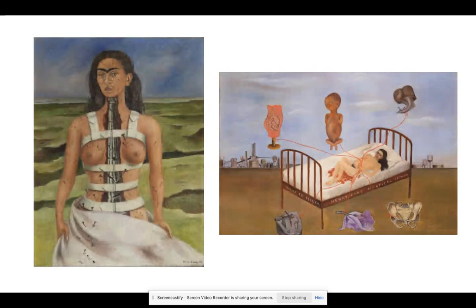Some of the similarities that I found were that they have the same artist and the same woman is the focal point in both of these images. It is known that Frida paints from personal experiences, and knowing this it makes sense that the same woman is the focal point in both paintings, because she would paint herself going through these events and it would make sense that she was the focal point of both images.